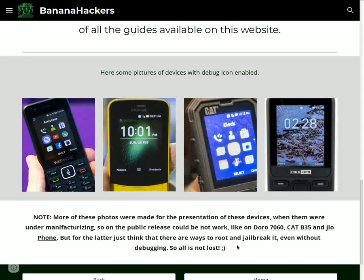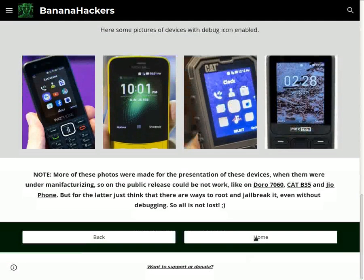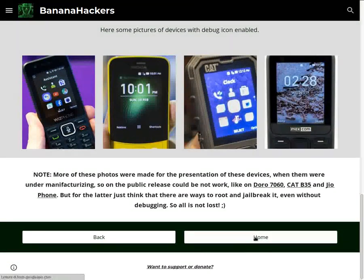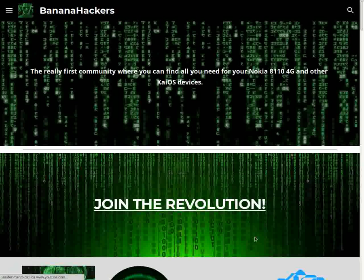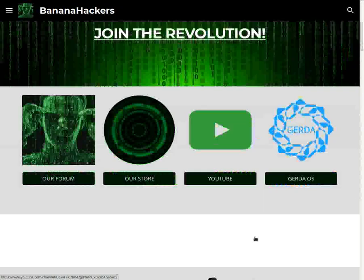Smile. Join the revolution. Search for BananaHackers on Google and YouTube.